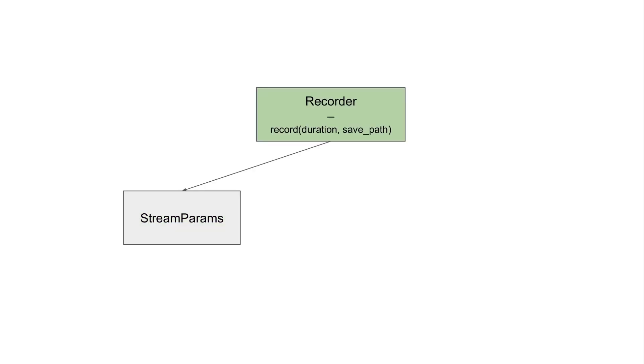Now, we create a StreamParams, and we pass it at construction time to the main class of our system that's called Recorder. Now, Recorder has one public method that's called record, and that does what it says. And record records audio from mic for a given duration, and then it stores the recording as a WAV file at a given save path.